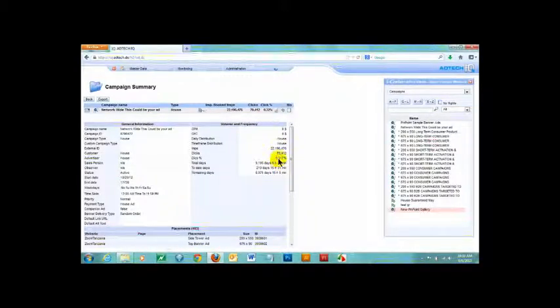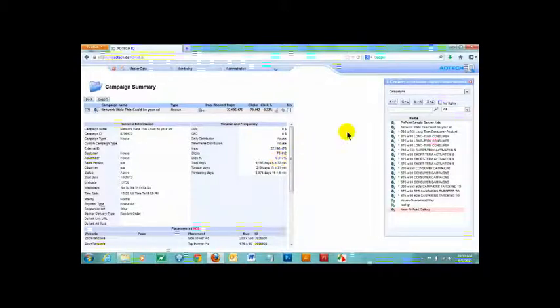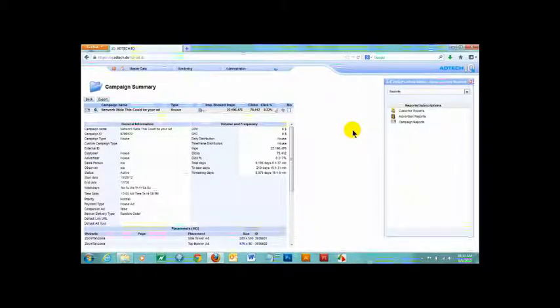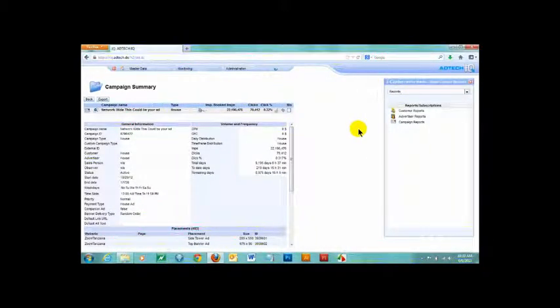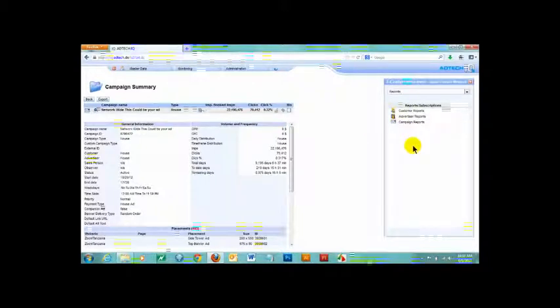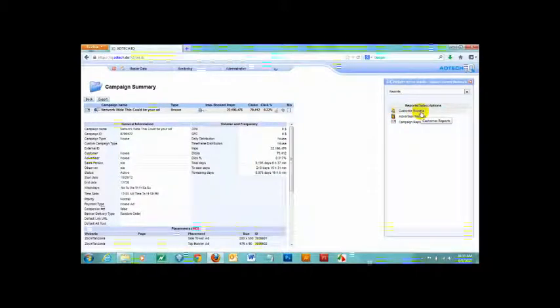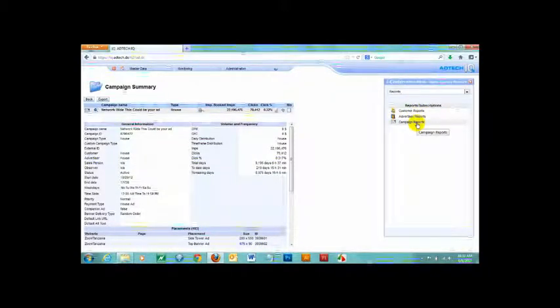Now, let's move on to reports which provide a much greater level of detail and insight. Going back to the iCenter, I now select reports. Again, you have multiple options. But the customer and advertiser reports are really geared for ad agencies. So we'll deal with campaign reports.